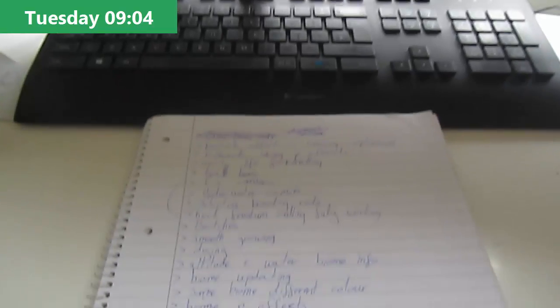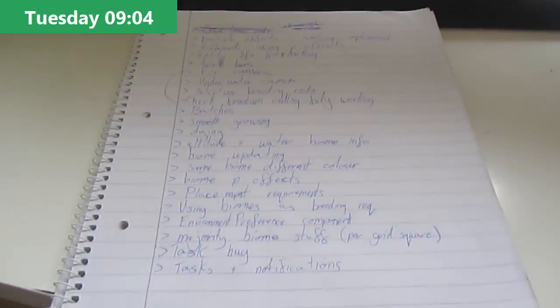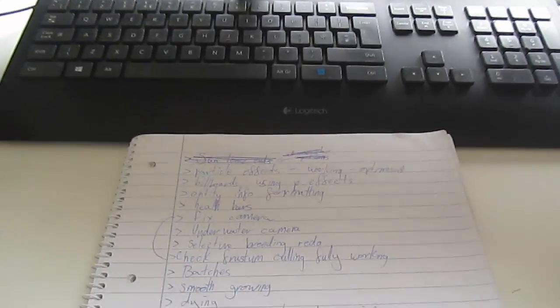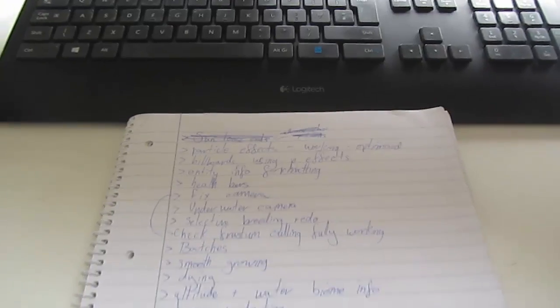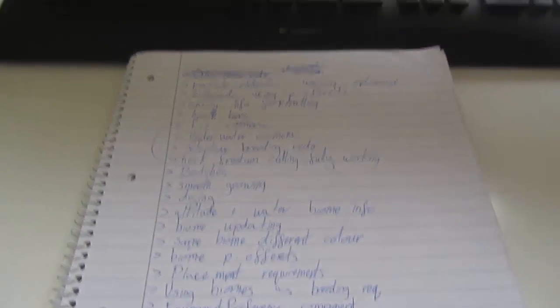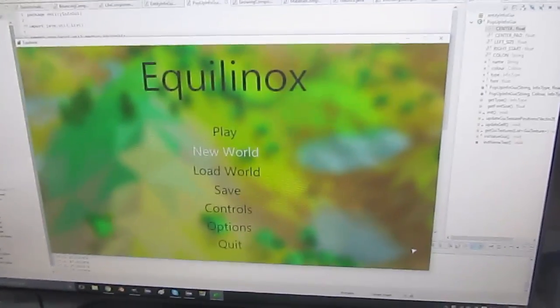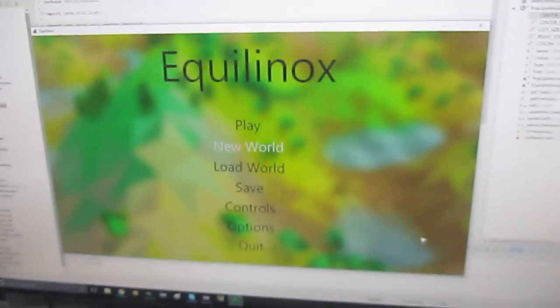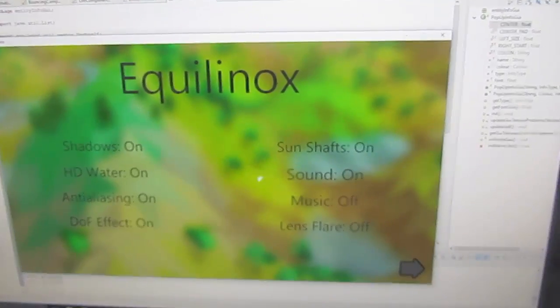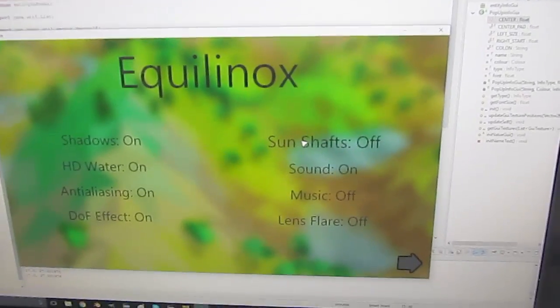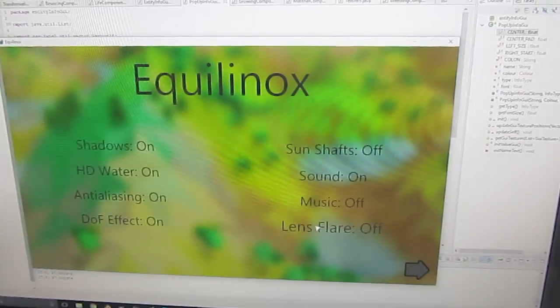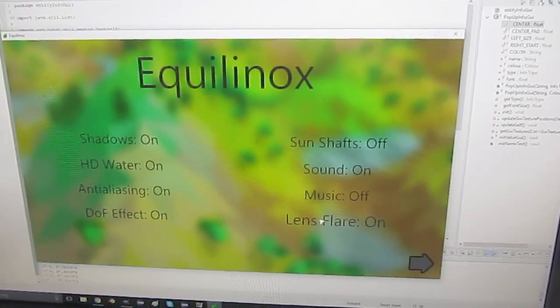First up this week, I've made myself a big to-do list of all the things that I'd like to get done. Probably not going to get them all done because it's quite a big list, but I've started off with the easiest one which was to simply add some options for the new sun effects into the options menu.